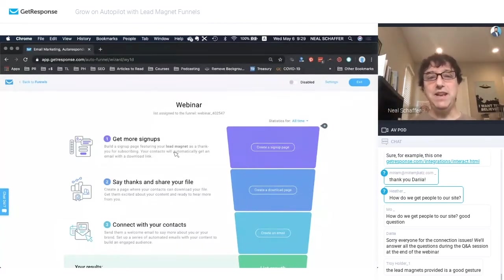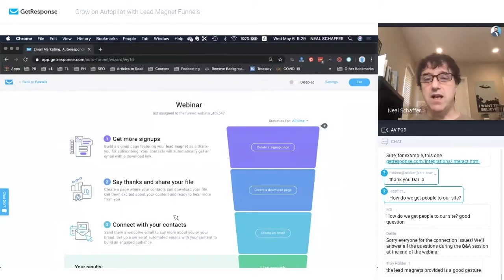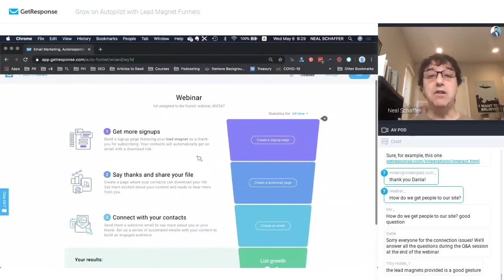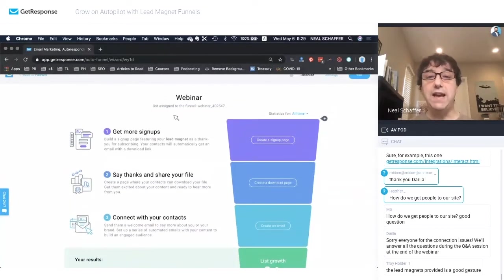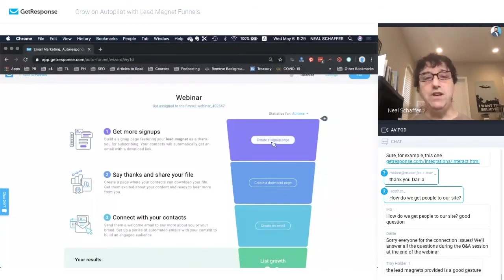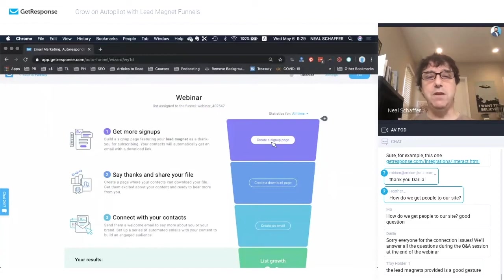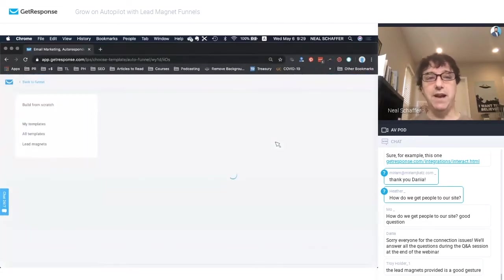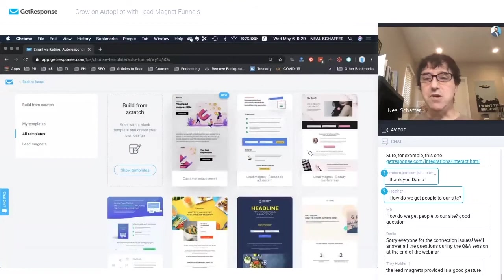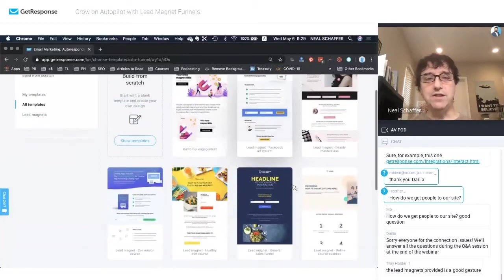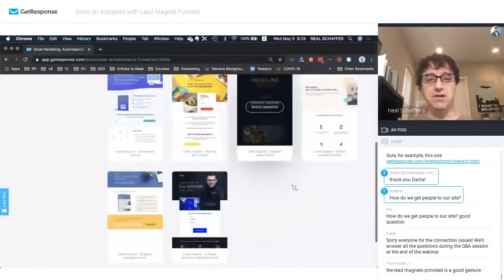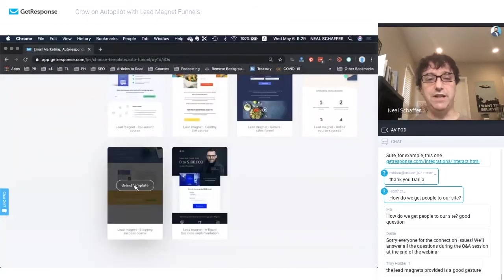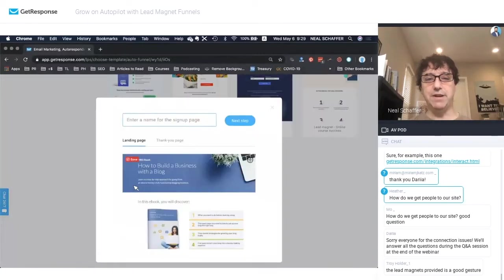And immediately, what you see here is what the lead magnet funnel looks like and how GetResponse at every phase actually helps you create the lead magnet. So we need to create a landing page. We need to build the signup page. So we go to create a signup page. And you can see here all the different templates that you can use. I specifically used this template.